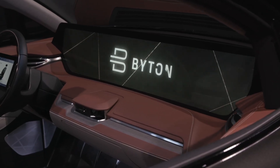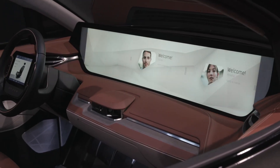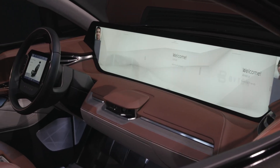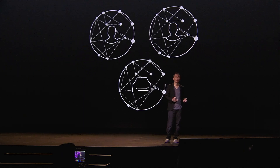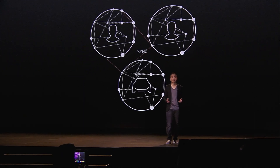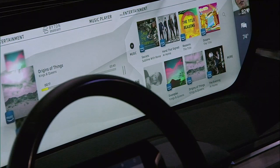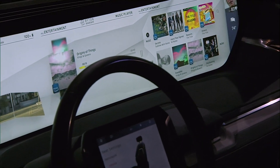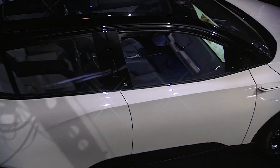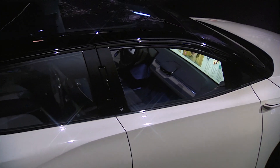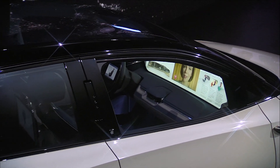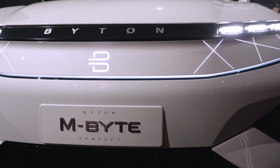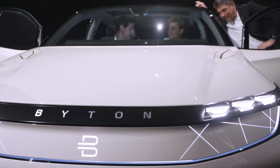When you enter your Byton, it knows who you are. It knows who the passenger is. It knows what kind of music you like to listen to. It knows what kind of music your passengers like to hear. It's able to correlate that information and provide a better experience.